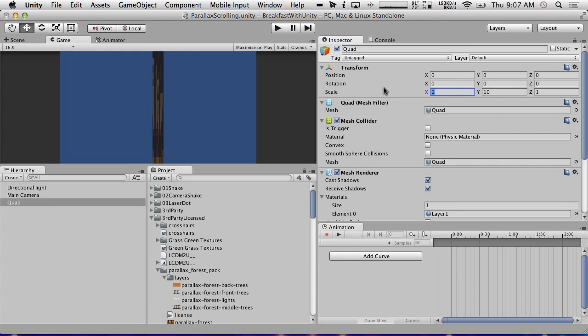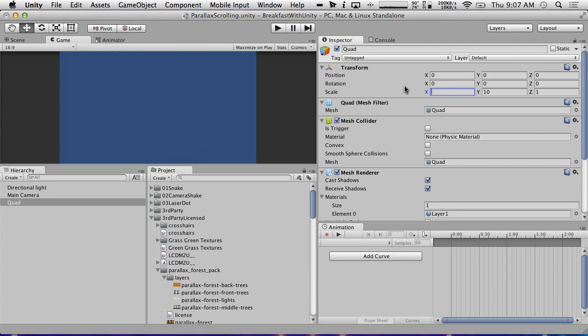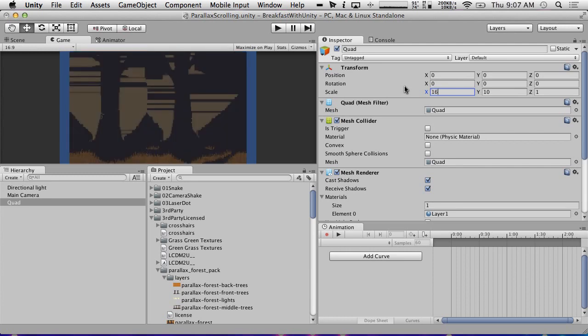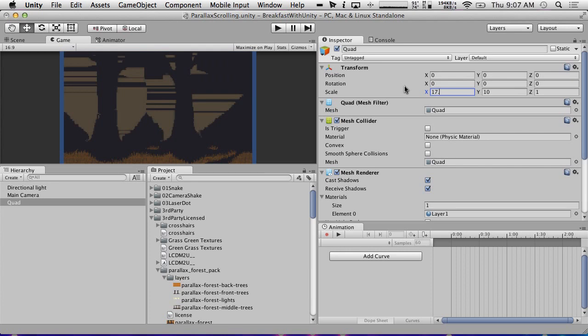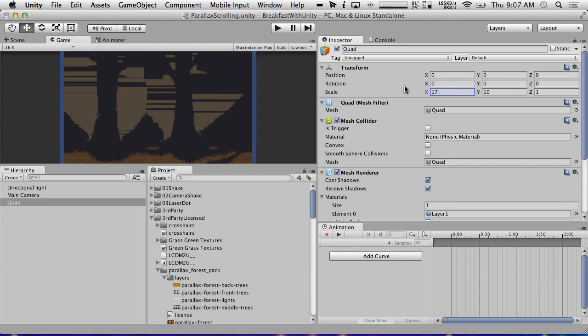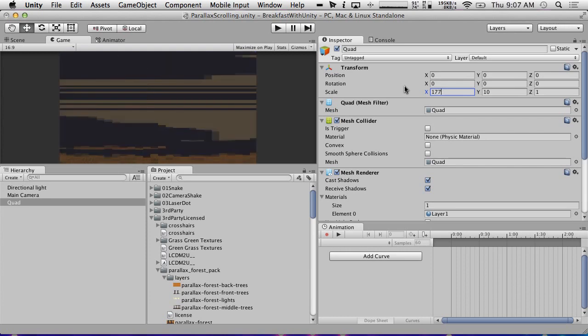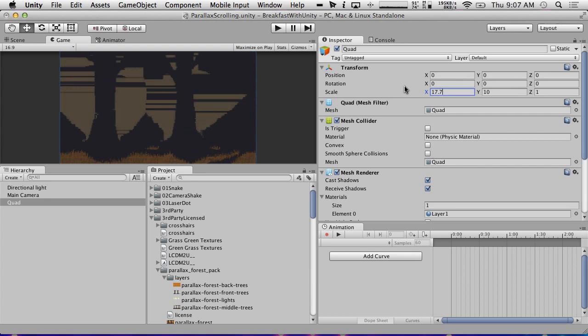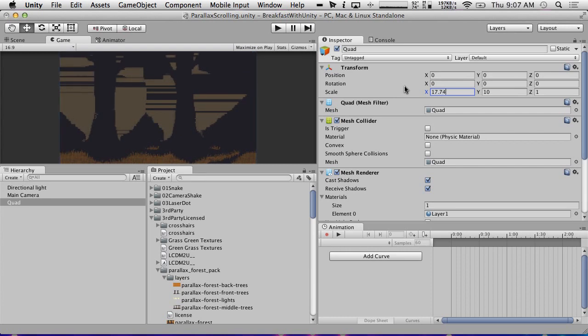What we're going to do is, first of all, this isn't transparent. So if we make this big enough to fit the screen, the way we're going to do that is we're going to make the Y 10. And then we already had the other one said it's like 8.8 or something. So we're just going to do 17.5, probably not enough. There we go. 17.875. There we go.